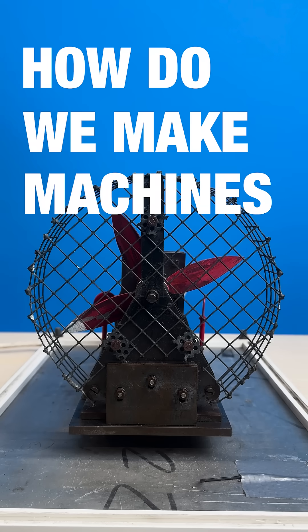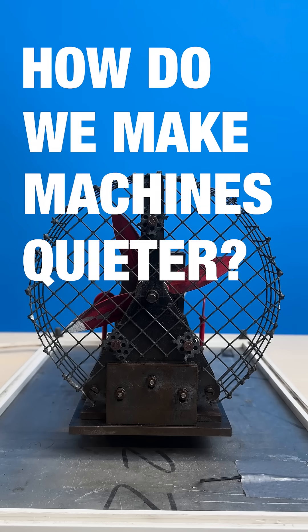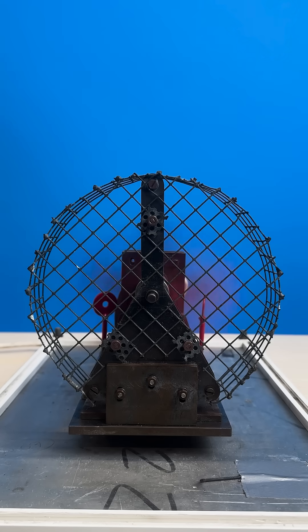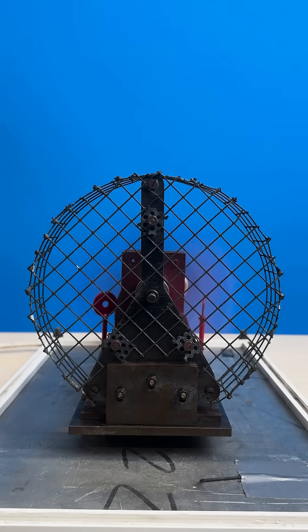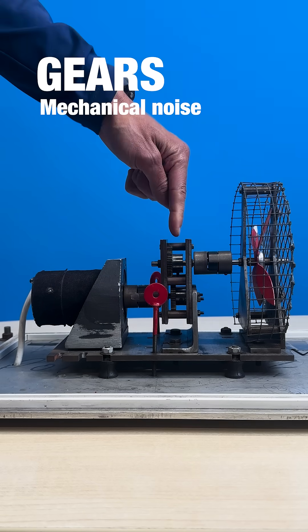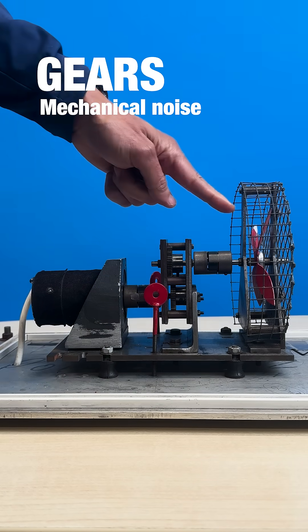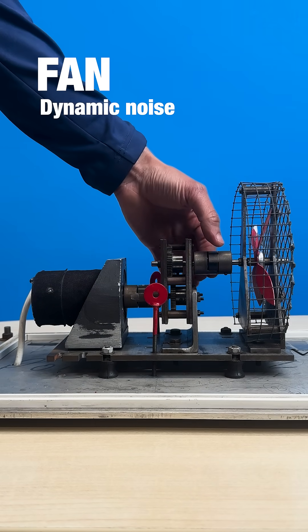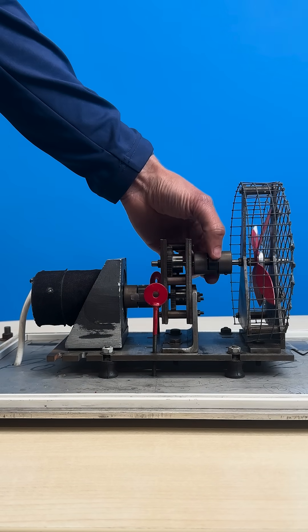How do we make machines quieter? This device demonstrates how to design a quiet machine. It has gears and a fan, and it runs at different speeds.